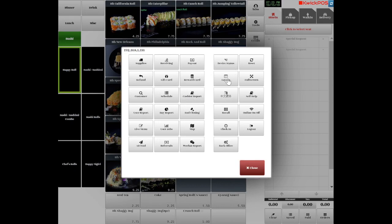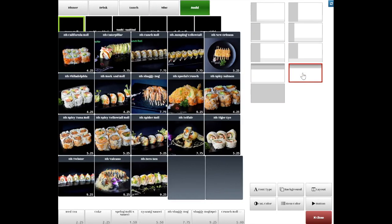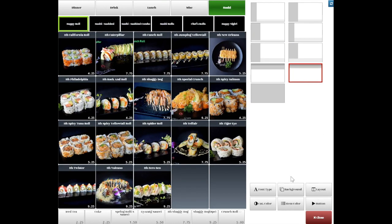By tapping Layout, you can customize different menu layouts, colors, and fonts.